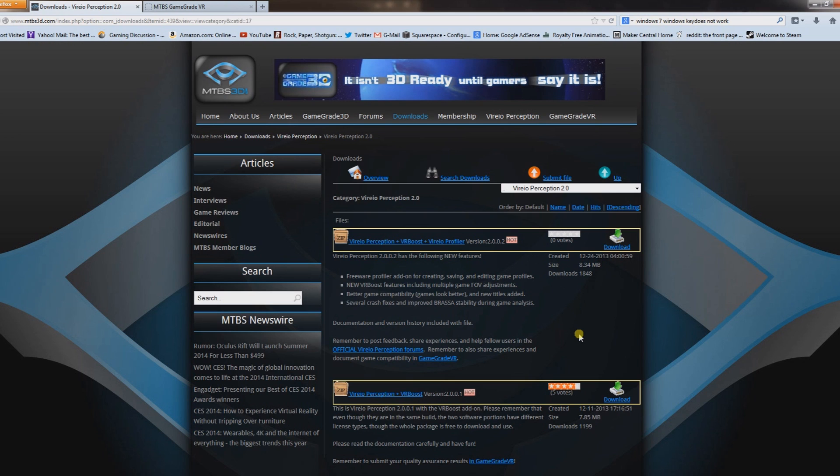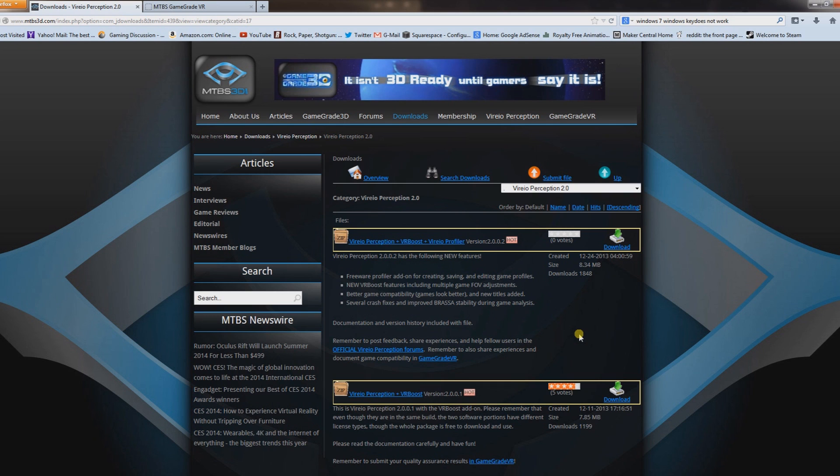What's up guys, GeniusPieTrap and this is a video on Vireio. This is some freeware that you use with your Oculus Rift to make games, certain games work with the Oculus Rift that weren't developed for the Oculus Rift.